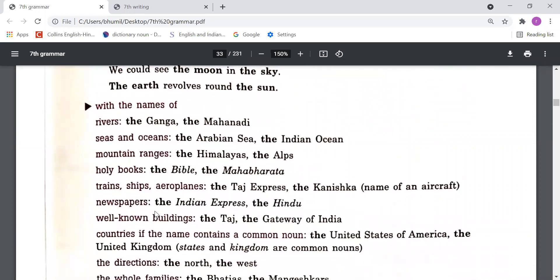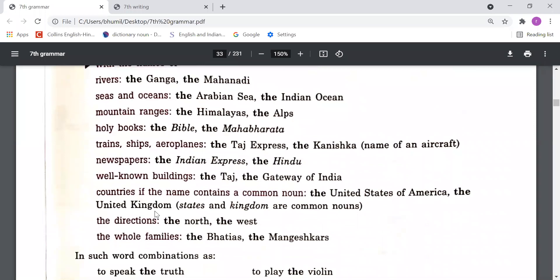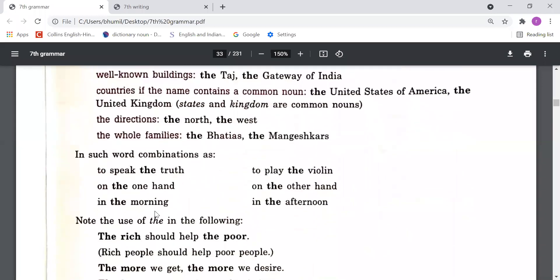We also use 'the' with names of rivers, seas and oceans, mountain ranges, holy books, trains, ships, aeroplanes, newspapers, well-known buildings, countries if the name contains a common noun, directions, whole families, and in such word combinations as 'to speak the truth', 'to play the violin', 'on the one hand', 'in the morning', 'on the other hand', 'in the afternoon'.